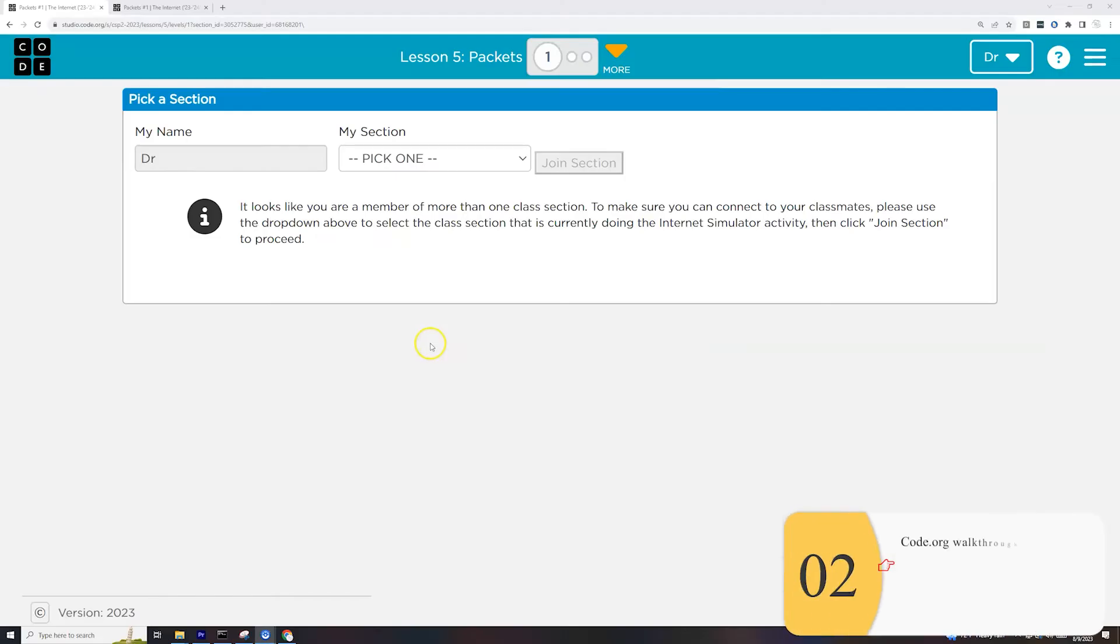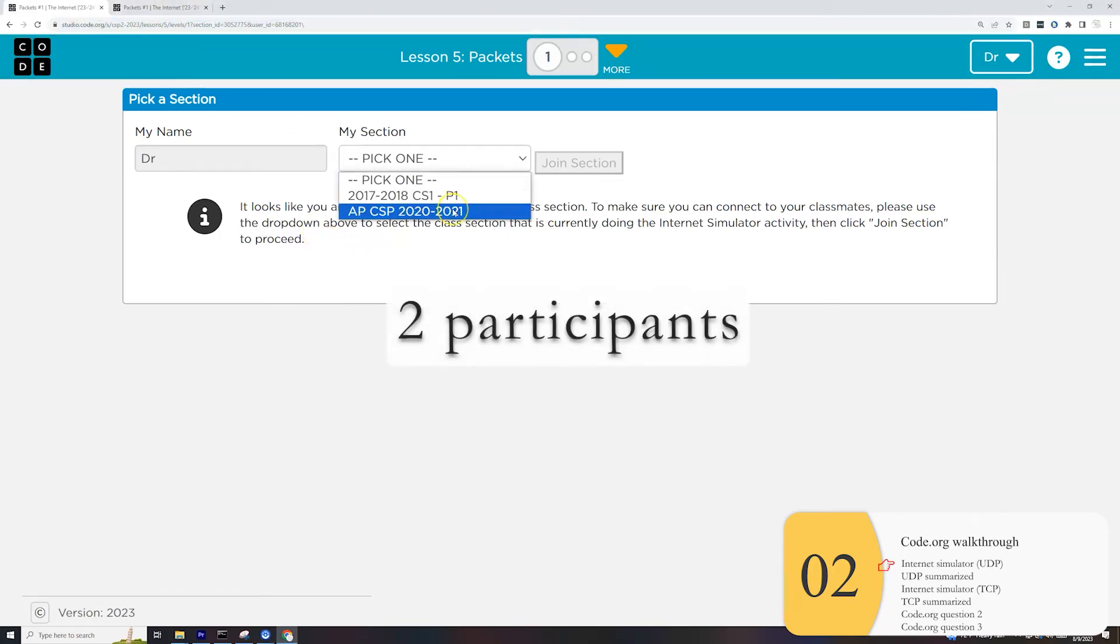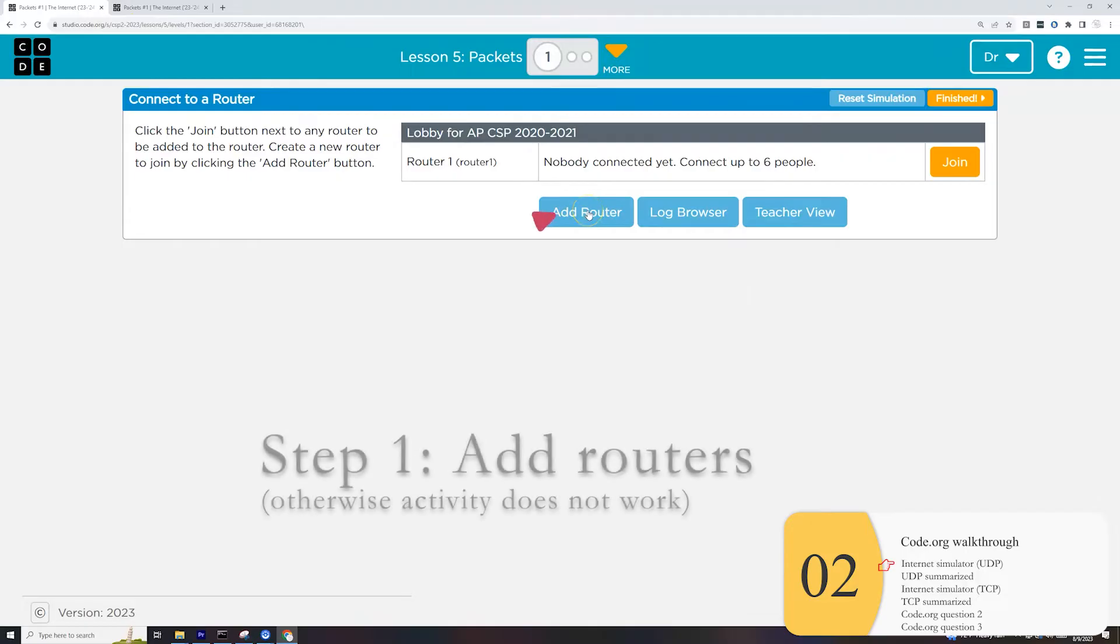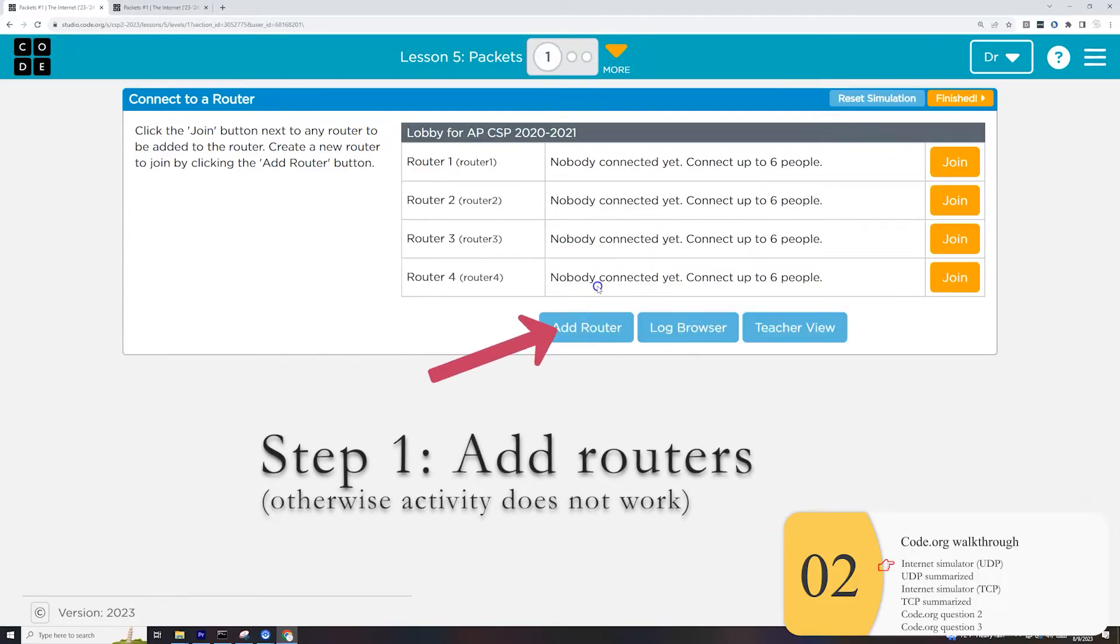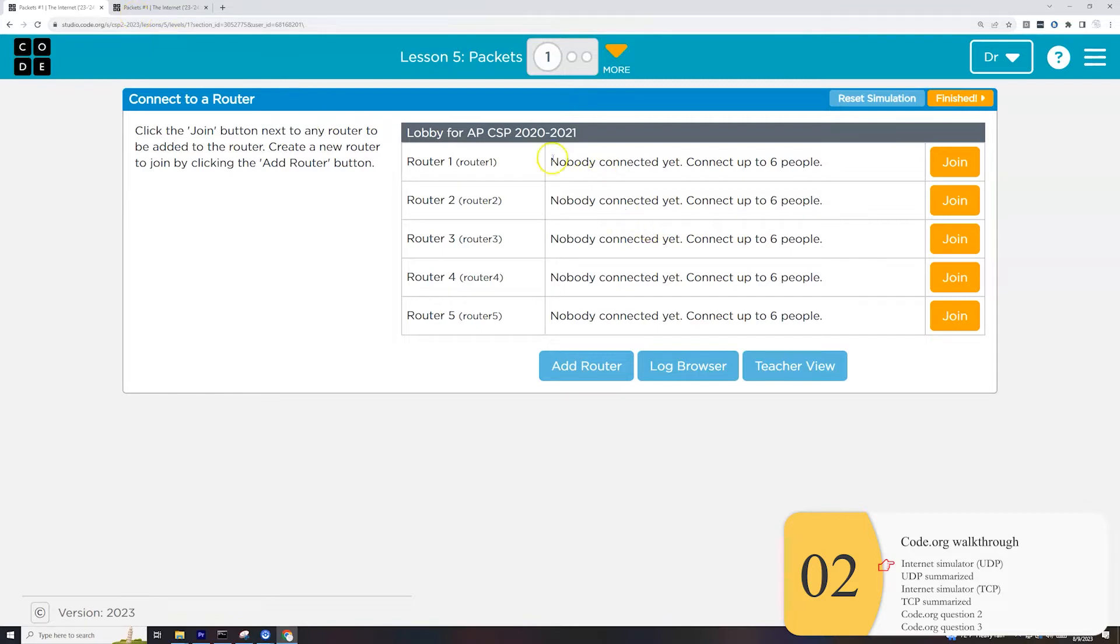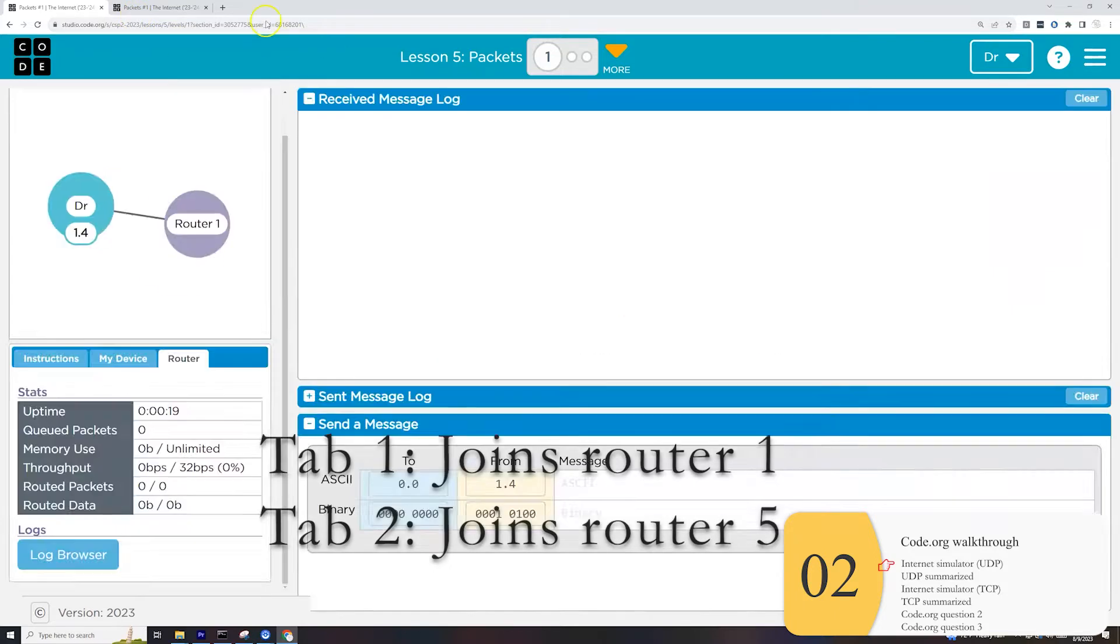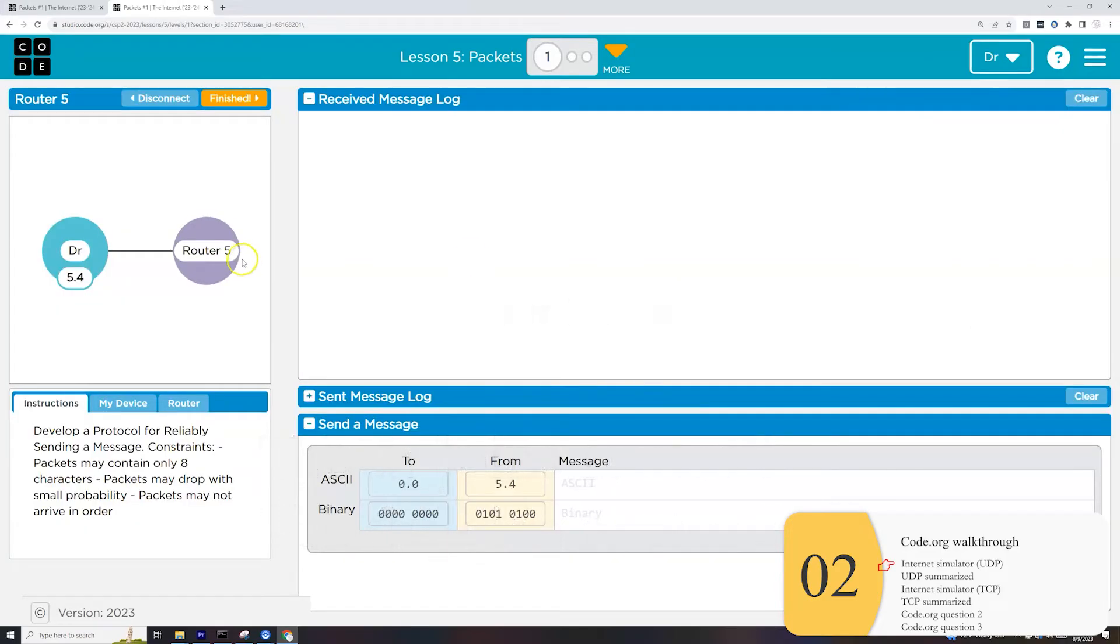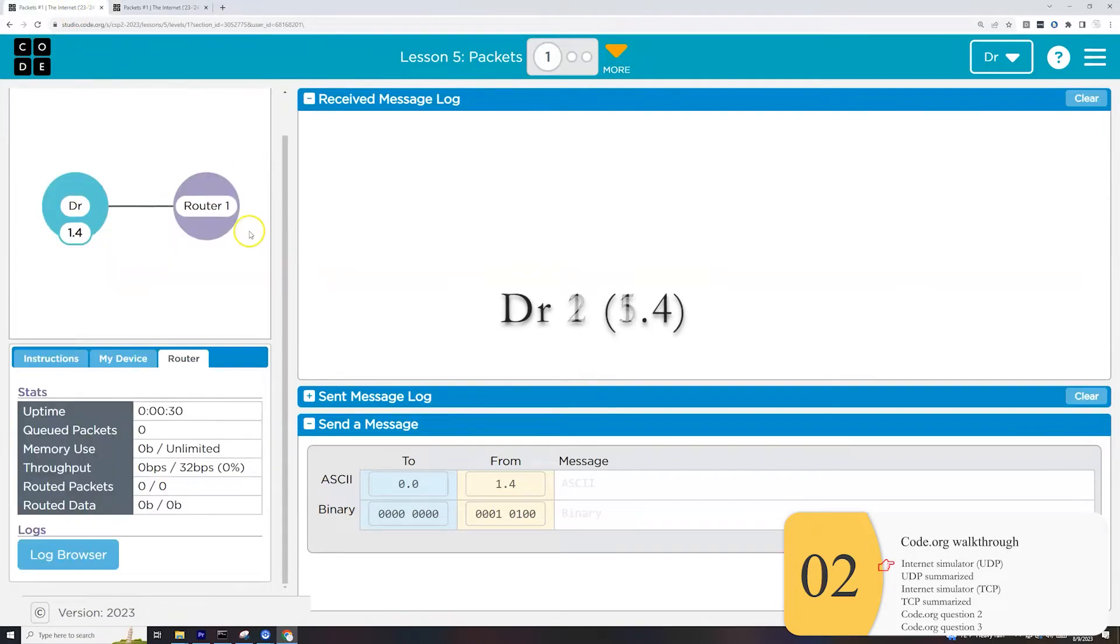And for the next section, we're going to use the Internet Simulator to see how this works. So here I am once again with Internet Simulator. I've logged into two tabs. So basically, I'm going to talk to myself. I'm going to select my section for both. And for this activity to work, this is super important. I need to add multiple routers. So I'm going to add five routers and each of my tabs will join different routers.